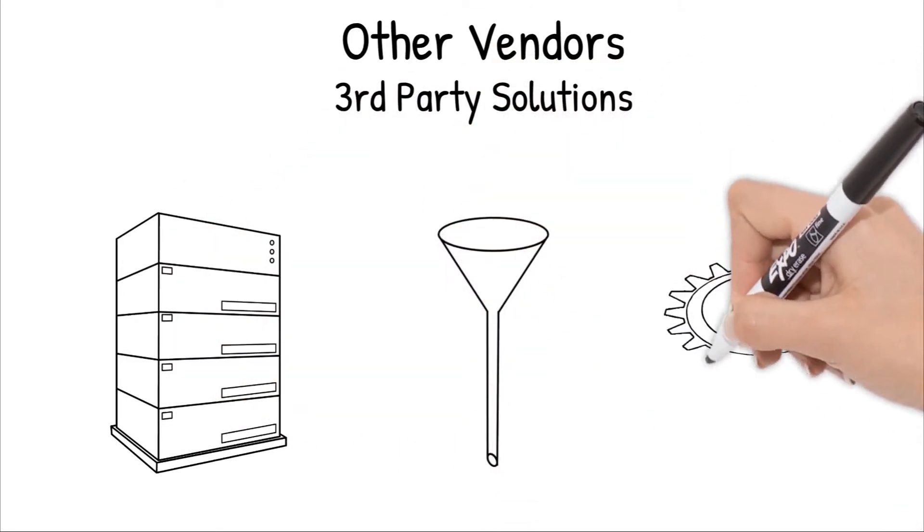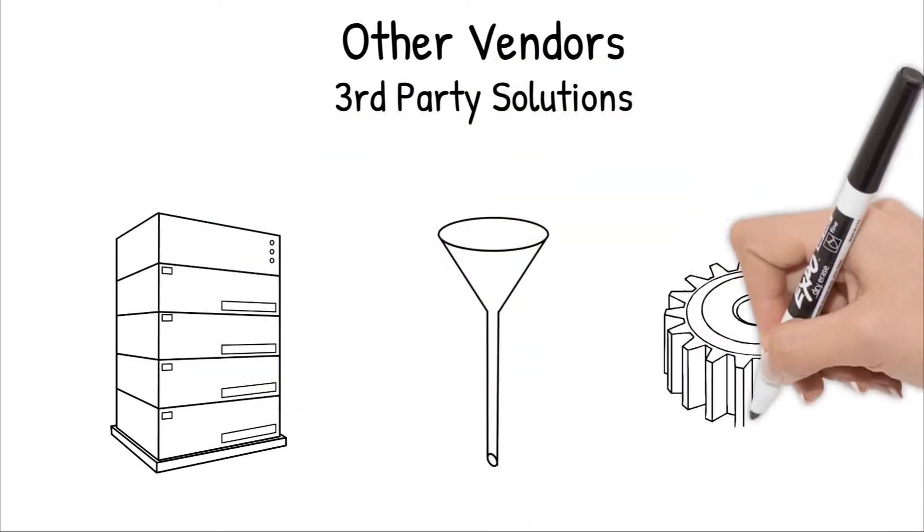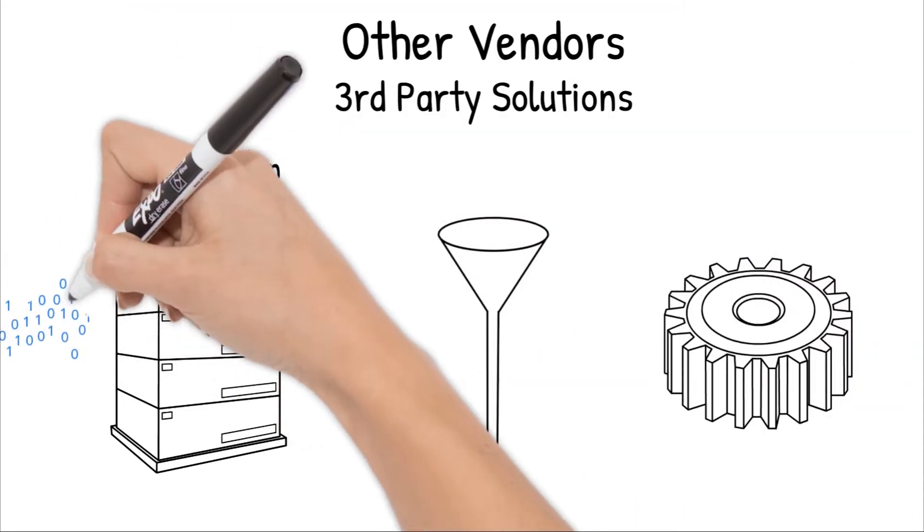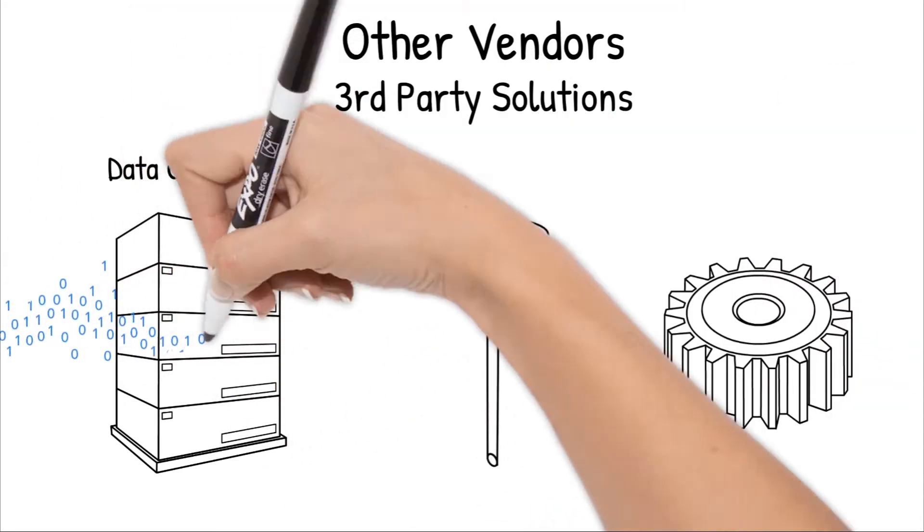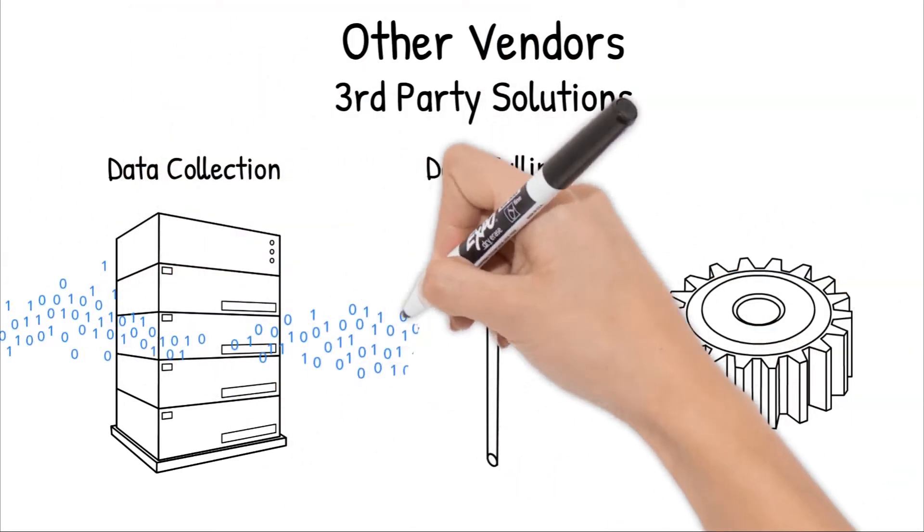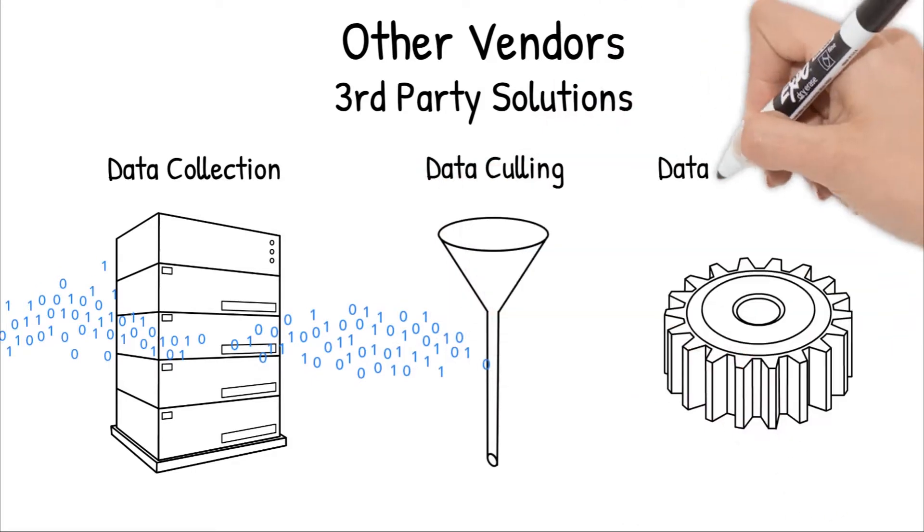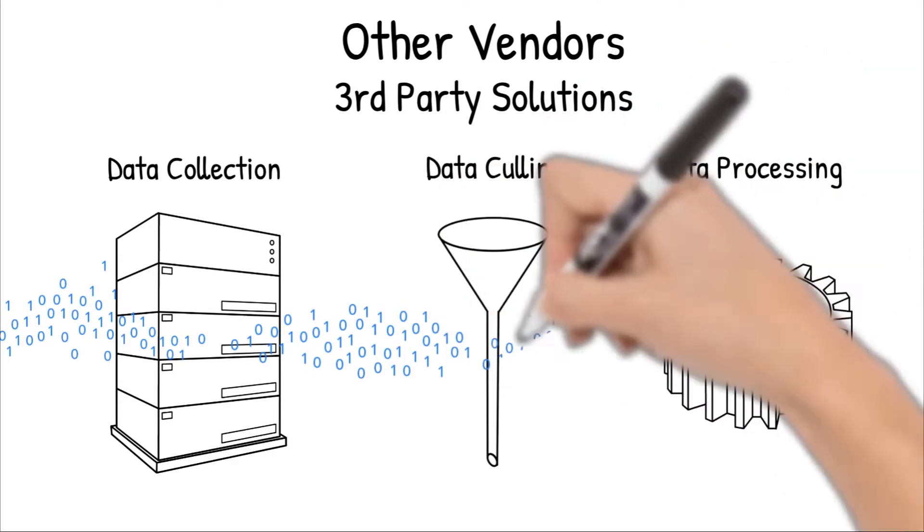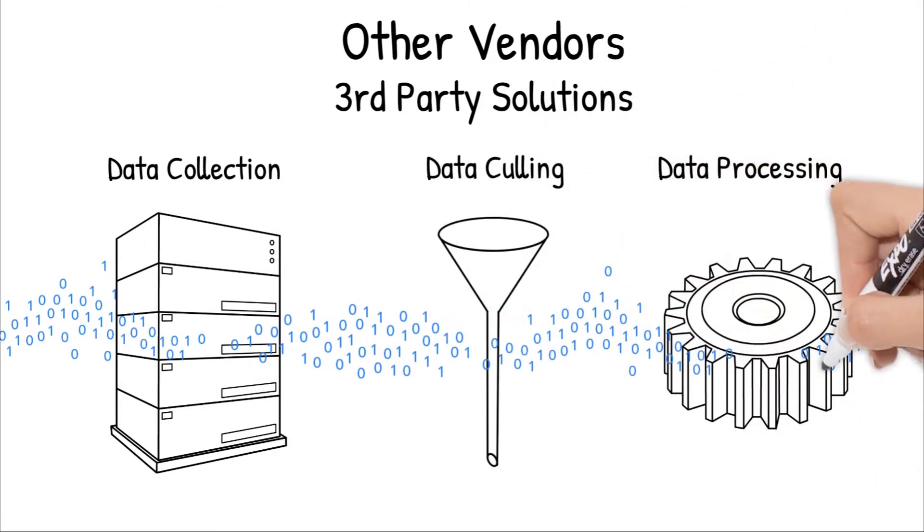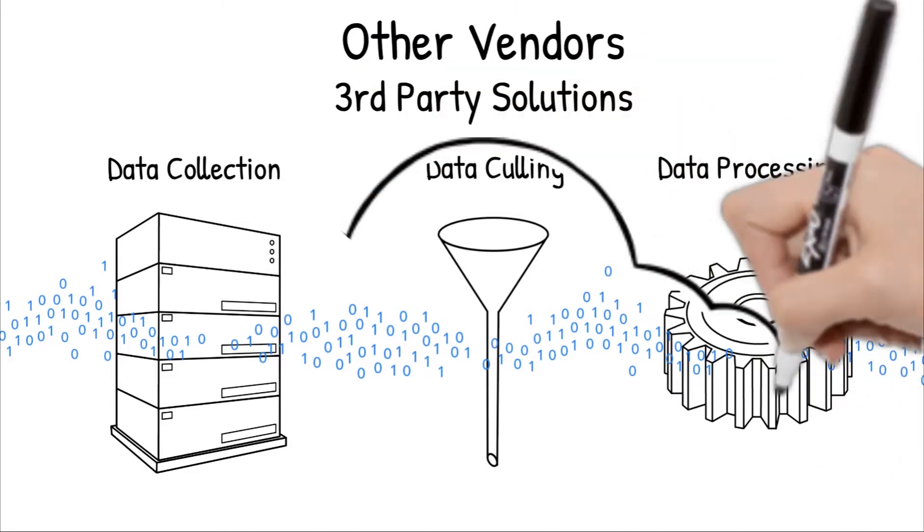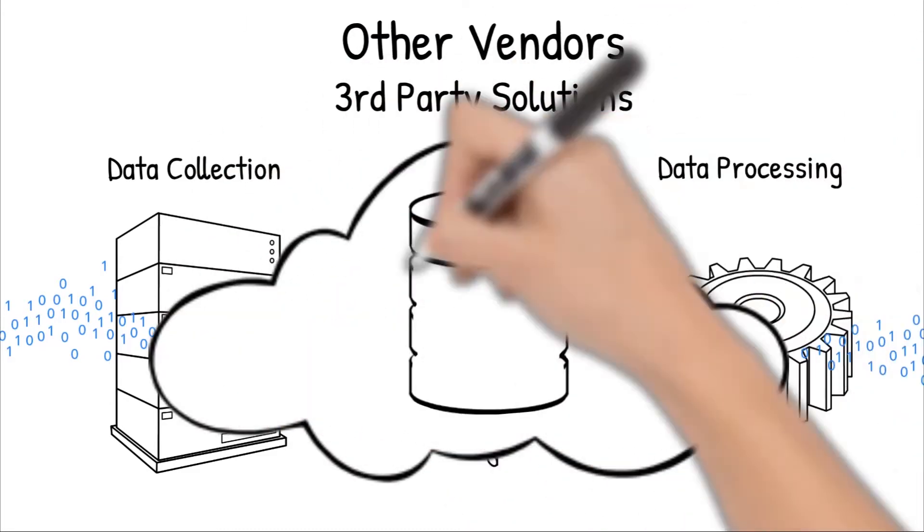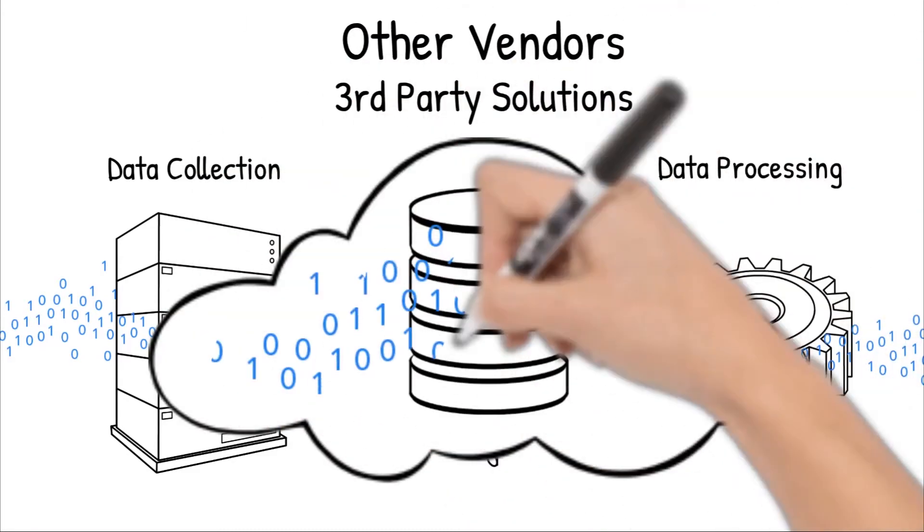For example, they'll use one piece of licensed technology for their data collections, another different piece of licensed technology for data culling, and yet another different piece of licensed technology for data processing. Finally migrating all of that data to a separate hosting environment, which they also license.